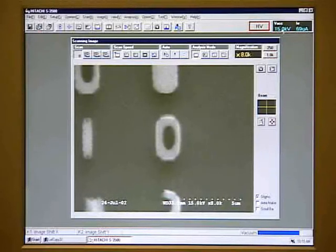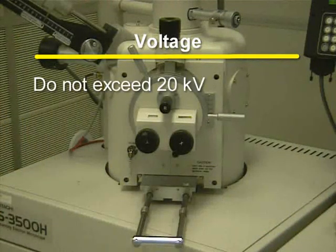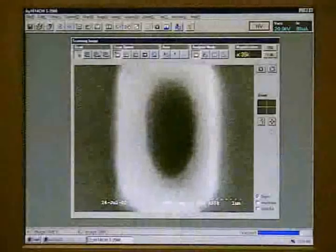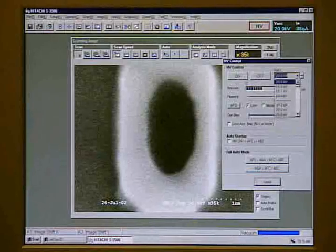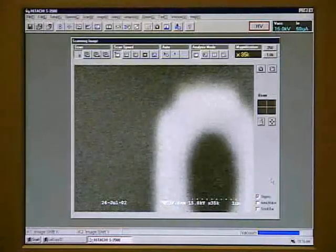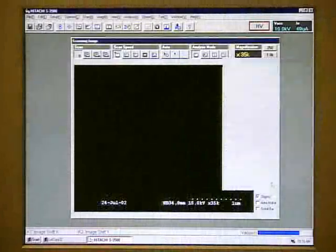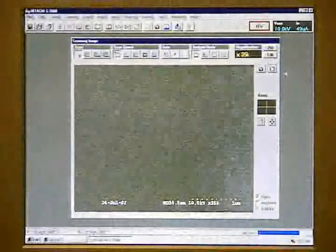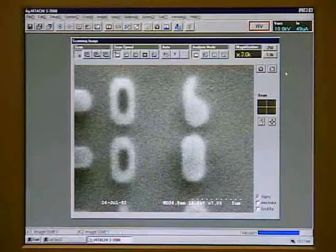For most purposes, we use an accelerating voltage of 15 kilovolts. For very high magnification, you can go as high as 20 kilovolts. Do not exceed 20 kilovolts, as doing so can damage the machine. The higher accelerating voltage gives us more noise but also gives us more contrast. At 35,000 magnification, changing back to 15 kilovolts gives us less contrast. If we go down to 10 kilovolts, we cannot achieve the same magnification — the image is very low in contrast and also fuzzy. 15 kilovolts is the recommended all-around operating voltage.